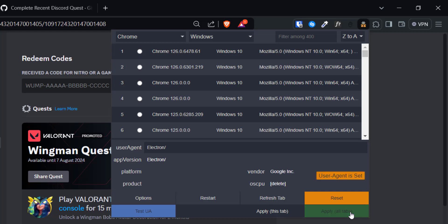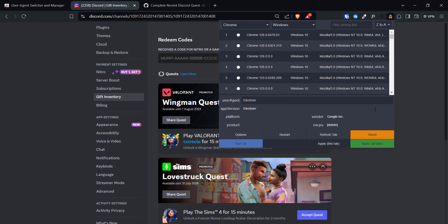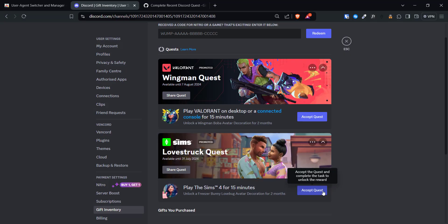And it will show that user agent is now set. Now you just have to refresh the Discord website, go back to gift inventory, and accept any quest you want.